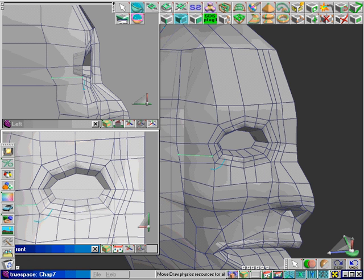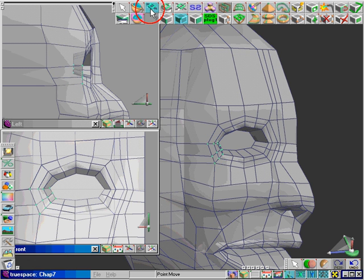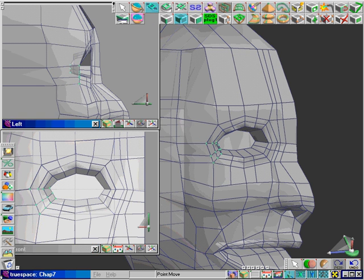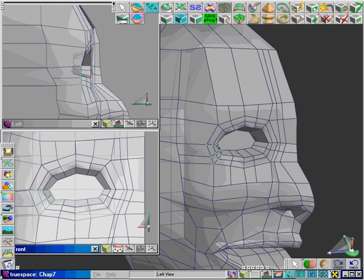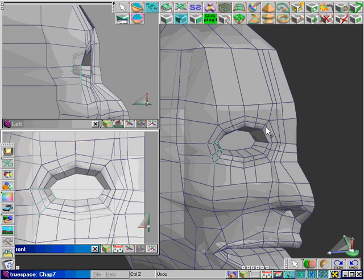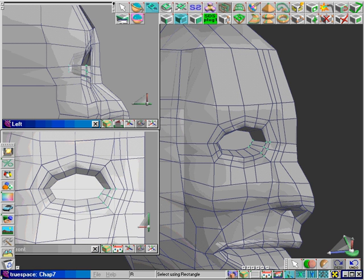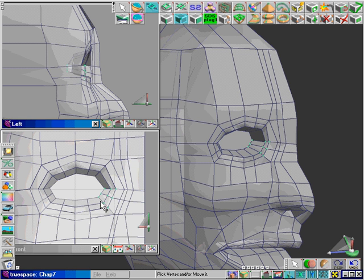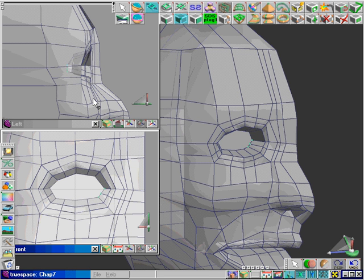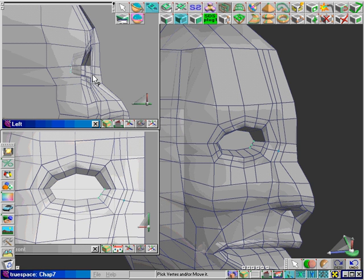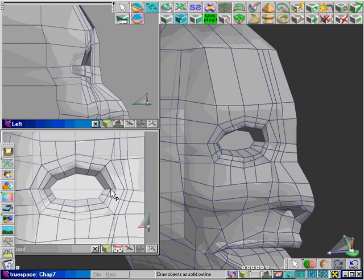Now we're just going to start moving some points around. An interesting side note on the human skull: the eye looks directly forward. What that means is that the inner and outer corners of the eye almost line up with each other when you look at them in profile view. So this corner and this corner match, not exactly but fairly close.